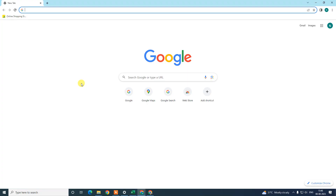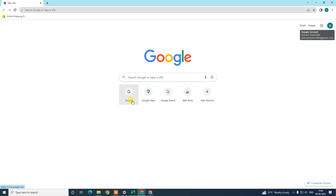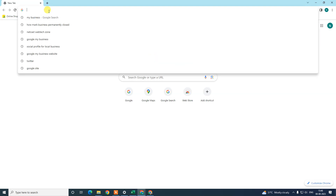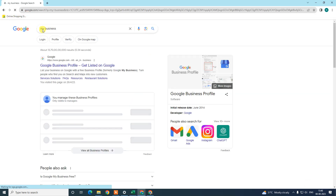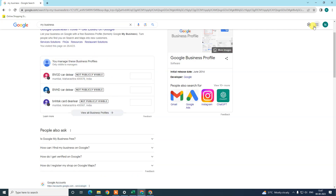First, open your browser. The first step is that you need to login with the email ID which is associated with your business — you have to login with that email ID only. After login, in order to delete your account, we need to go to our My Business profile. Just type 'my business' here and your business listing will be visible like this.